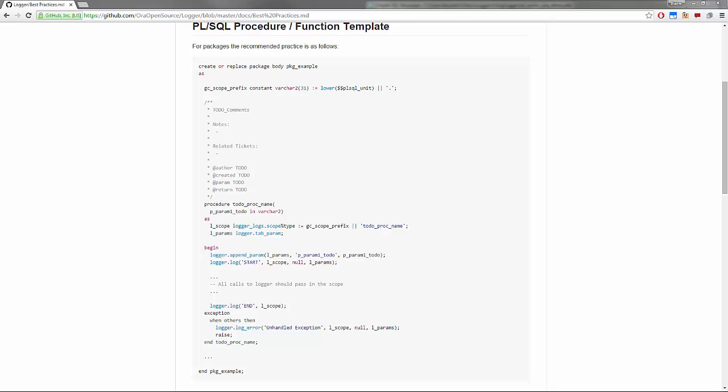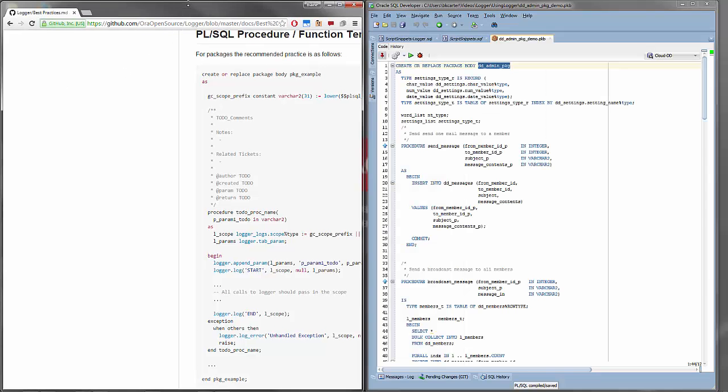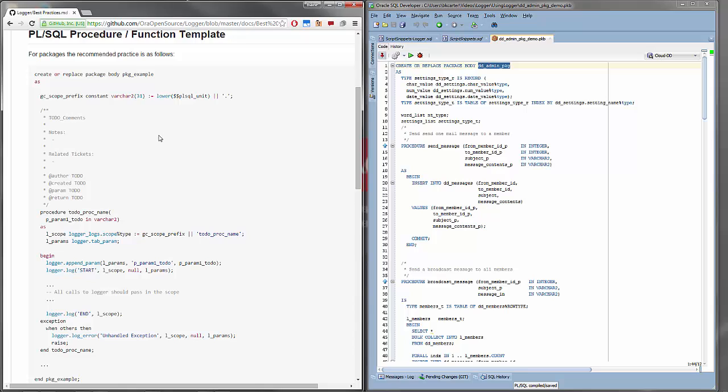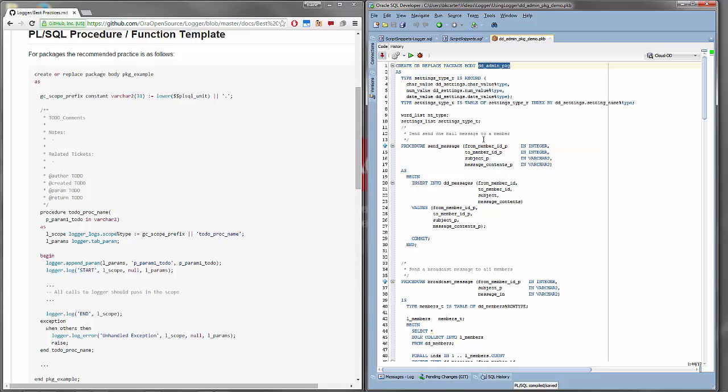I'll be adding logger to some code from DinoDate, the premier dating service for dinosaurs. Now of course, any dating service needs a send message function and we're going to use this procedure from the admin package. And I will be using the tried and true programming practice of copy, paste, and change to try and keep this short.